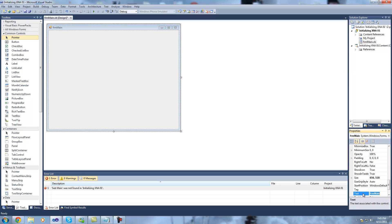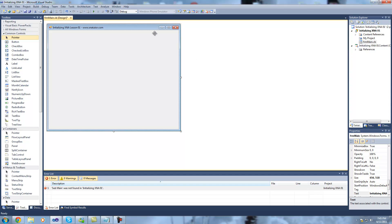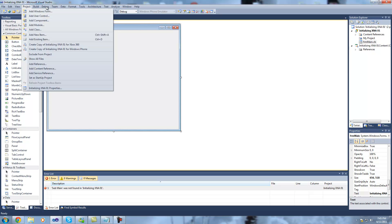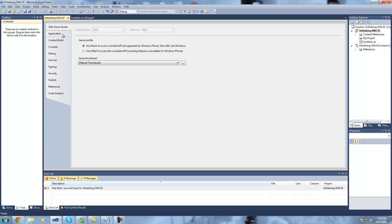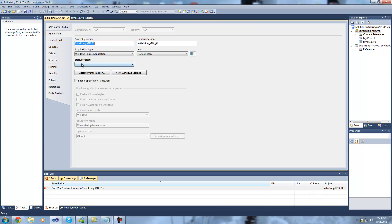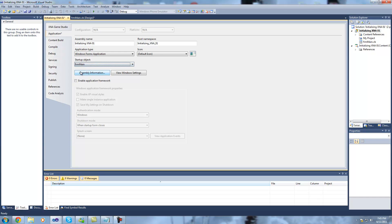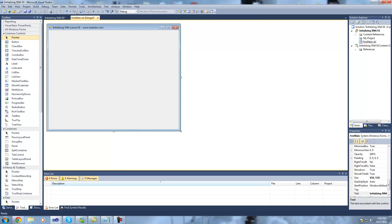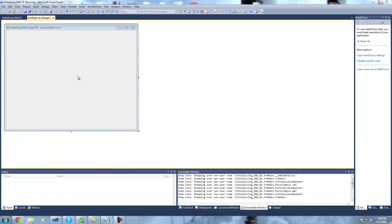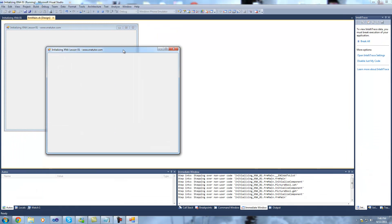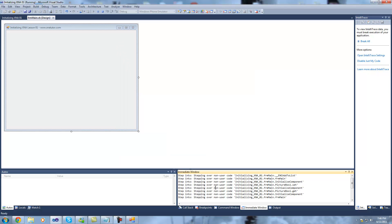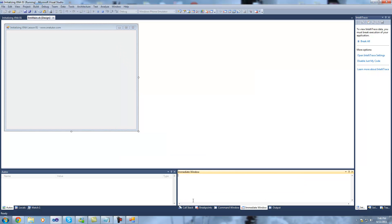I'm just going to give the form a quick title: initializing XNA lesson 1. Alright, so go to project and select initializing XNA 01 properties. Select the applications tab and set the startup object to be form main. Now you'll notice when I did that that the error we had down here has disappeared. All this means is that the entry point for the program has been set at the location of this form, so that when we run the project the form is the first thing that you'll see.